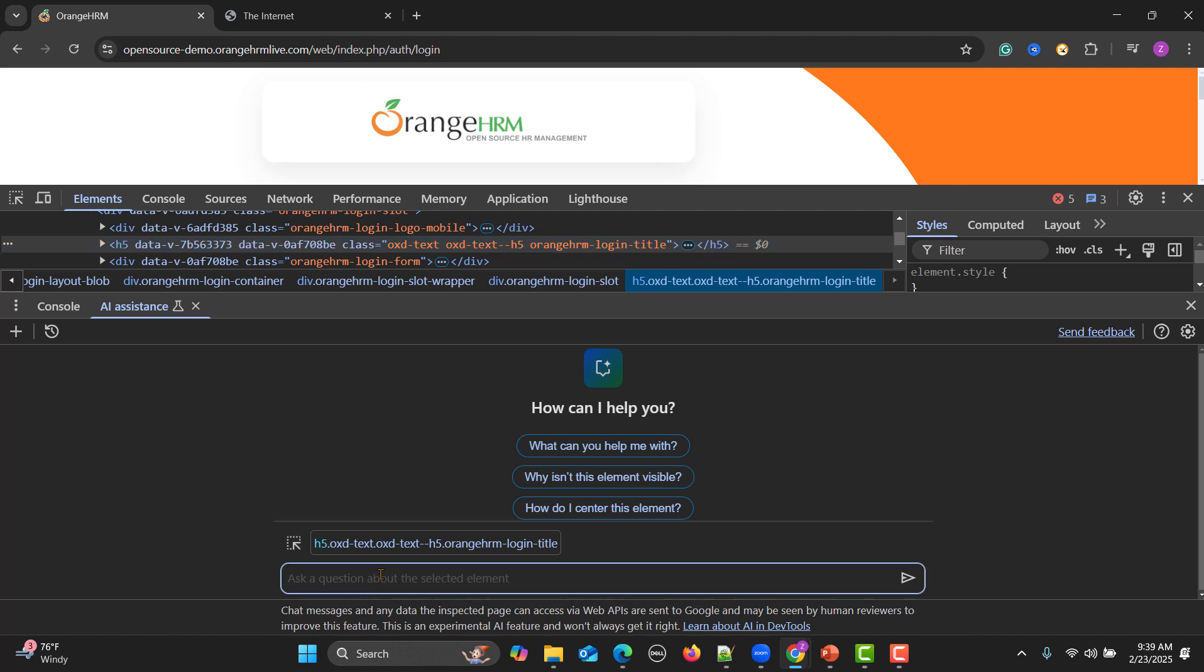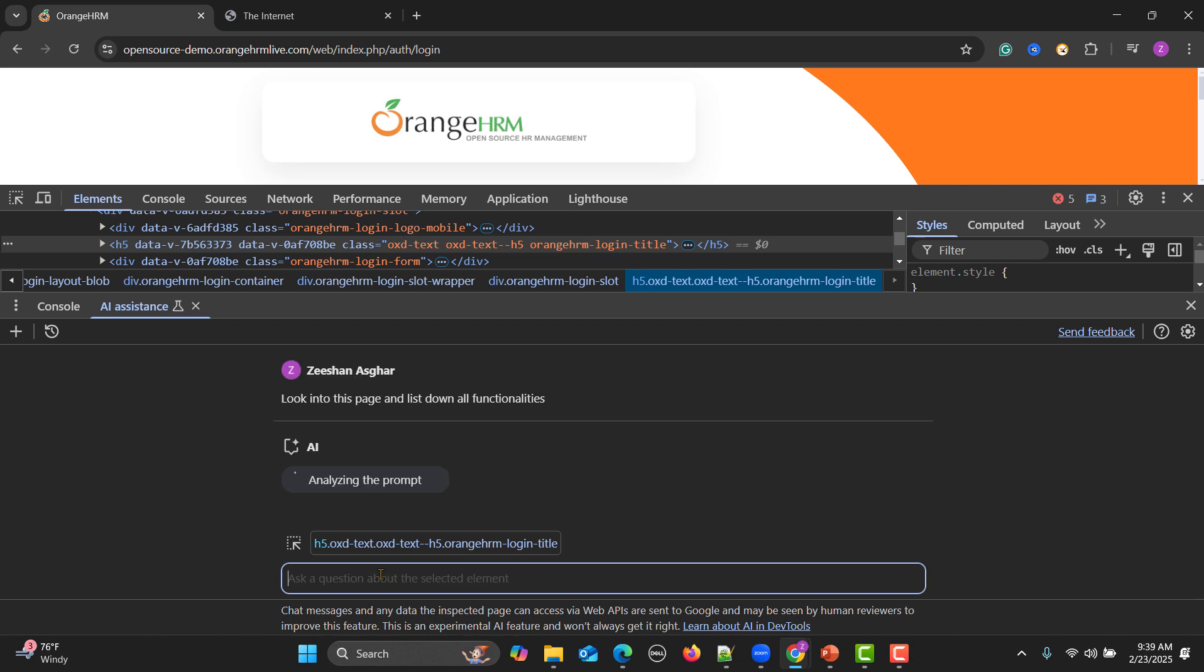Here we have this AI system where we can write our prompt. What I will do is ask the AI to analyze this page and list down the functionalities. So look into this page and list down all functionalities. So AI will now analyze this particular page and list down the functionalities.